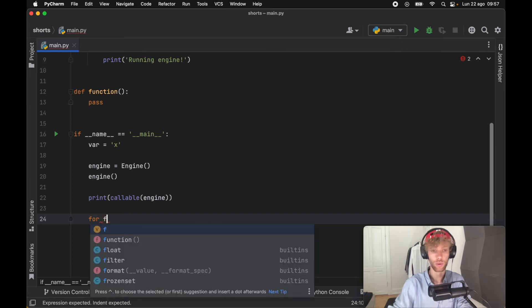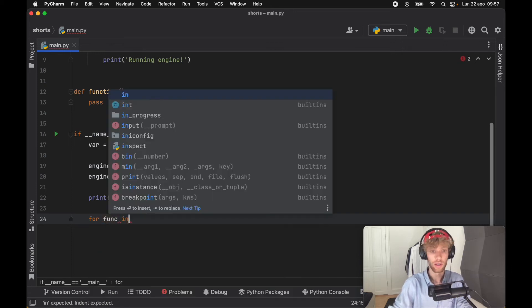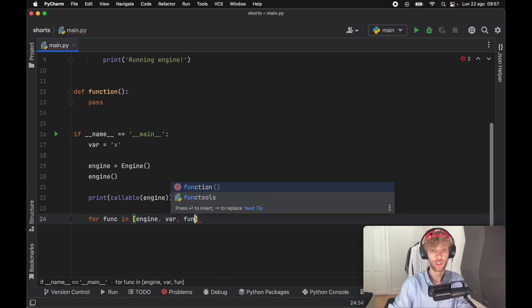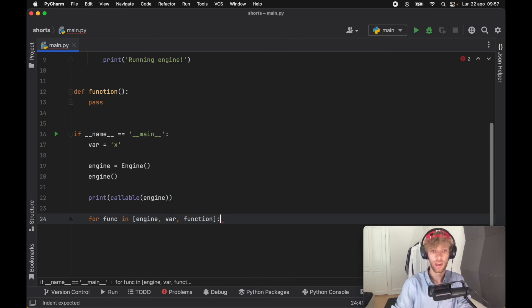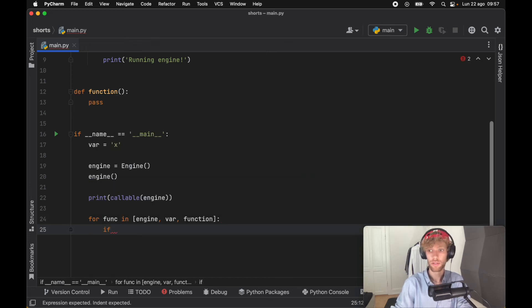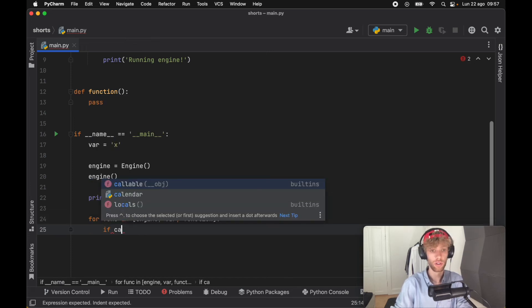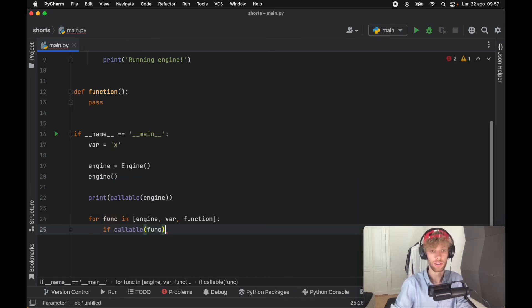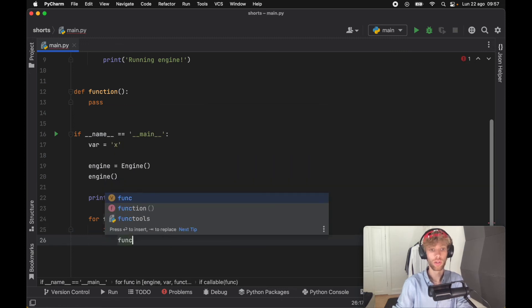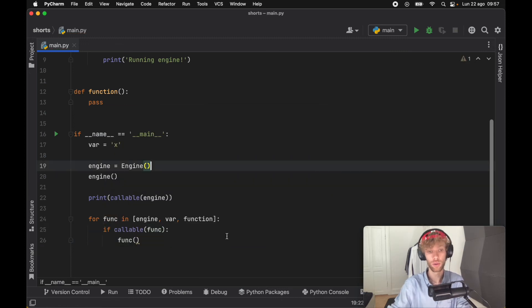we can create a for loop that says for function in [engine, variable, function], we check if callable(function), and then we call that function. That's another neat trick